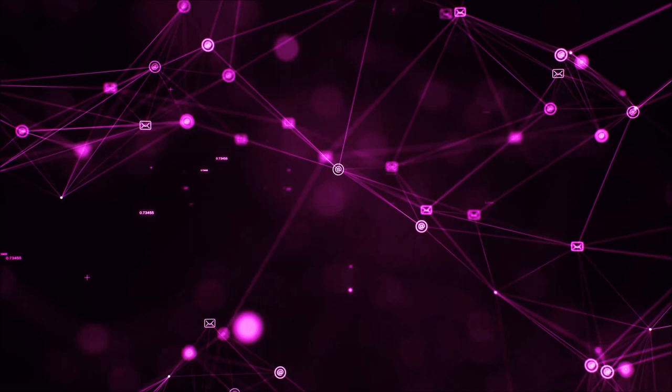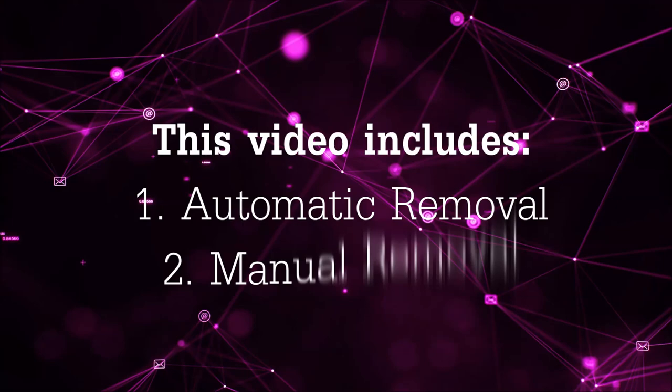Hey guys, Venti here at Sensors Tech Forum and I'm going to take you through the removal process of this nasty unwanted software.